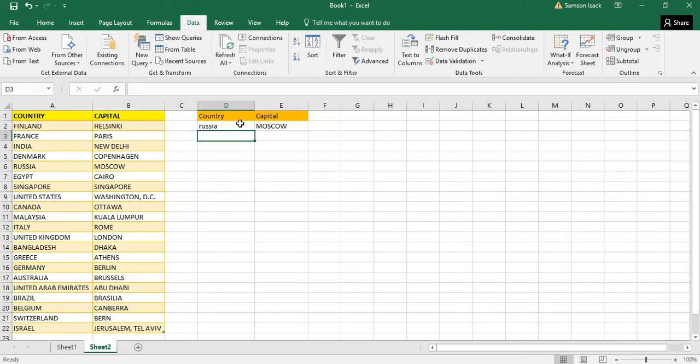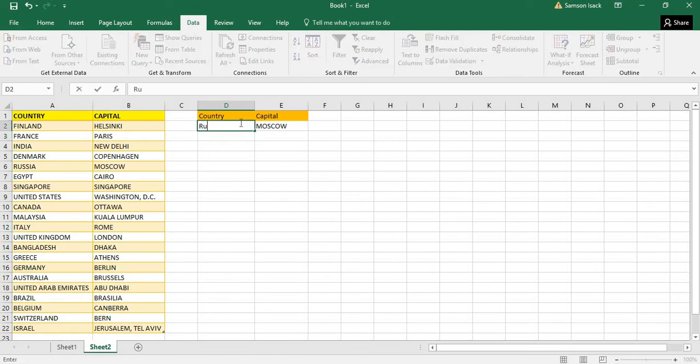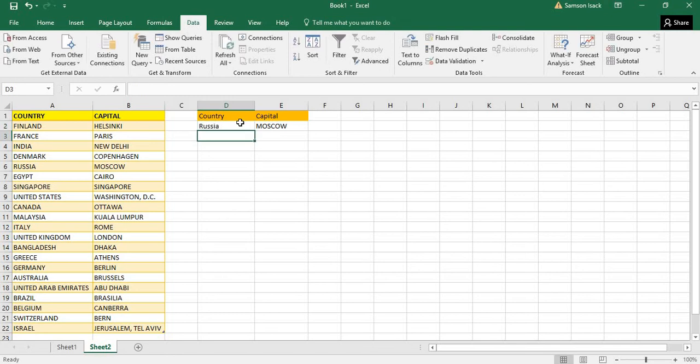Russia - it returns the proper value. That means irrespective of your capital letters or small letters or combination of that, it returns the proper value, so it is not case sensitive.